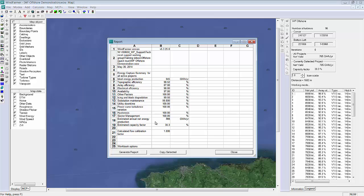I could now go on to ask WindFarmer to calculate my P90 or my P95 value, but I'll save the details for another video.